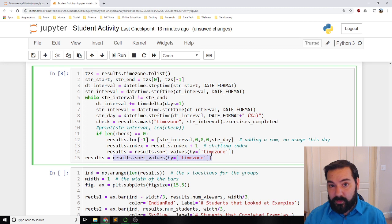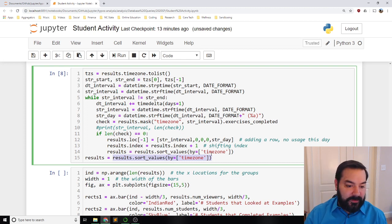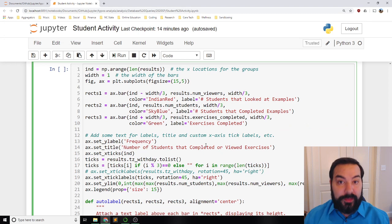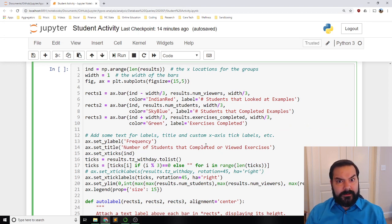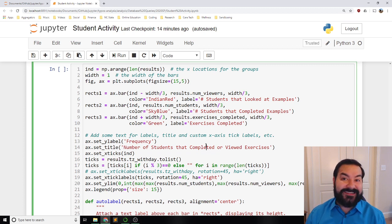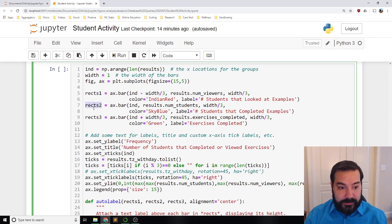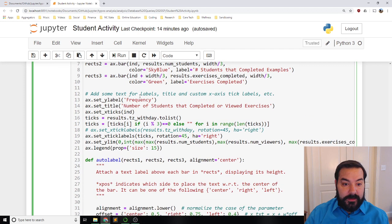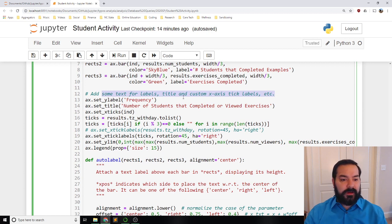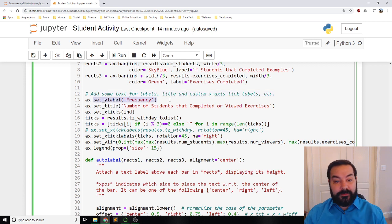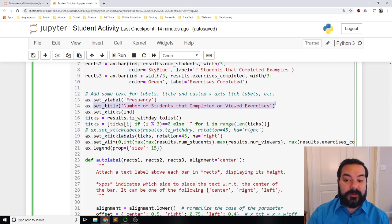Once I've added in all these new days, I resort my results so those days flow correctly in sequential order. Now we get into the plotting approach, and there's a lot going on. I'm doing three columns for every day, so I'm creating some subplots. I'm using axes with three rectangles to work off of specifically. Then I'm adding labels — the Y axis label is 'frequency,' and the title is 'number of students that completed or viewed exercises.' My tick marks for the X axis are set by the number of days, and I only want to see a subset.